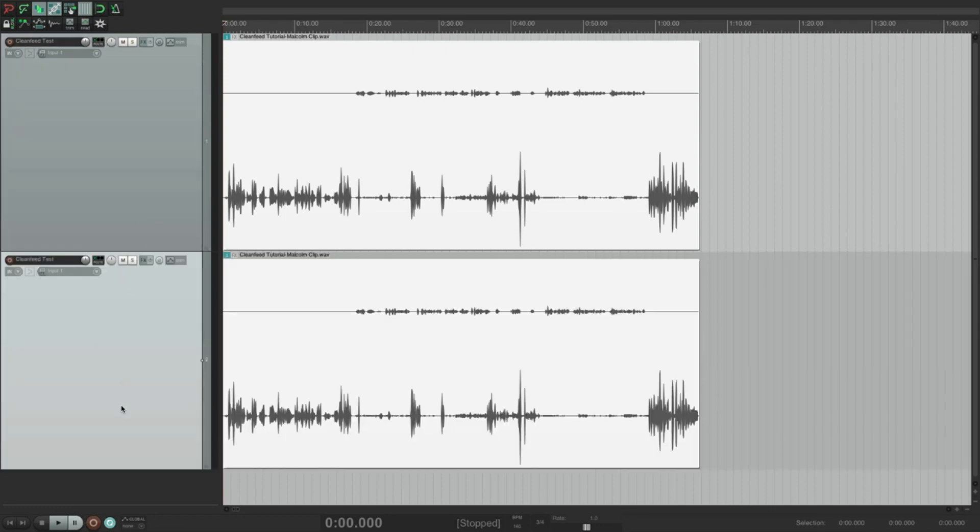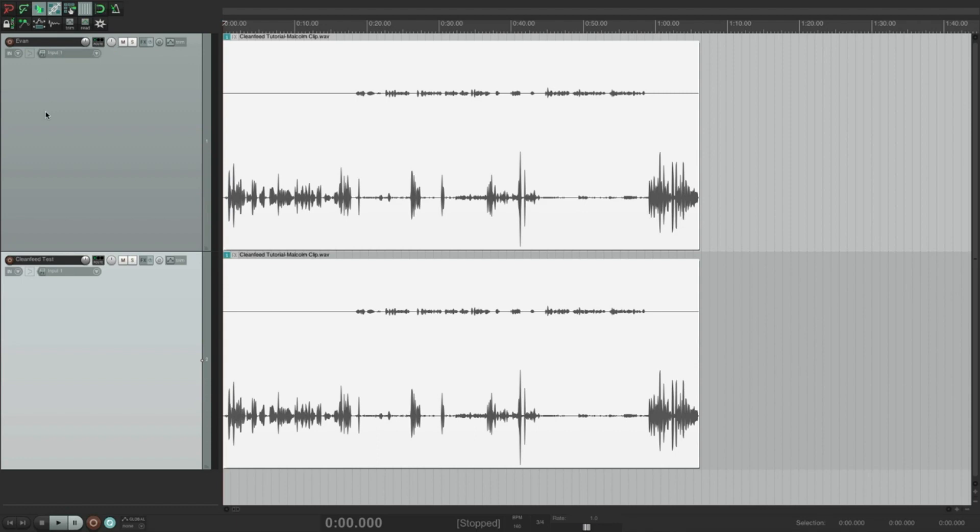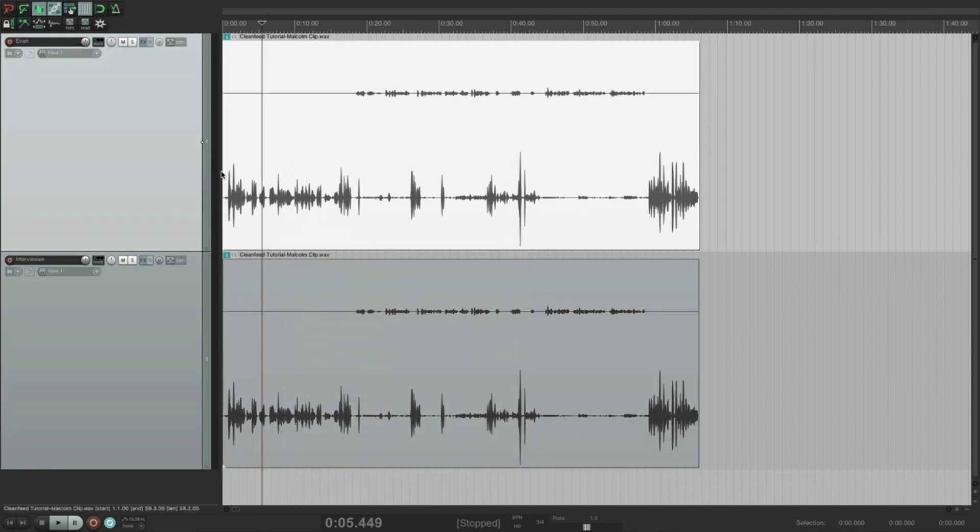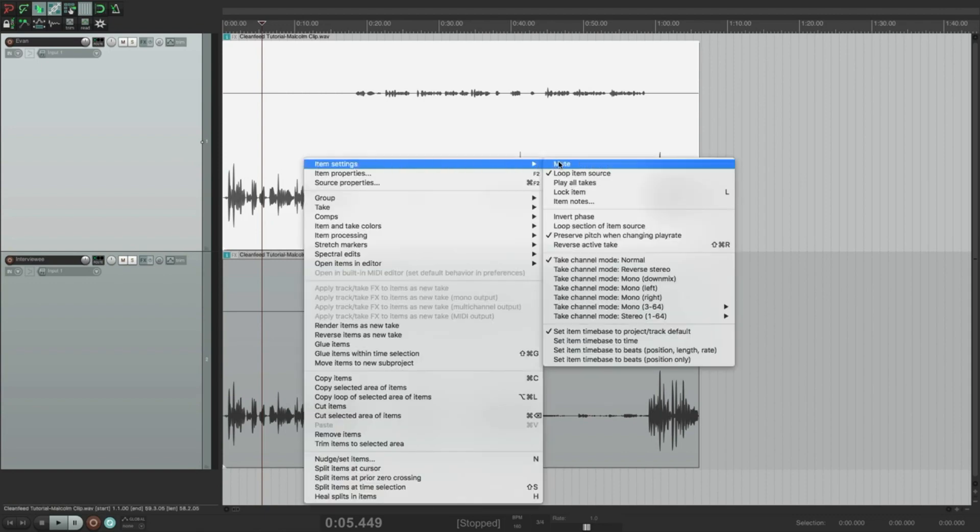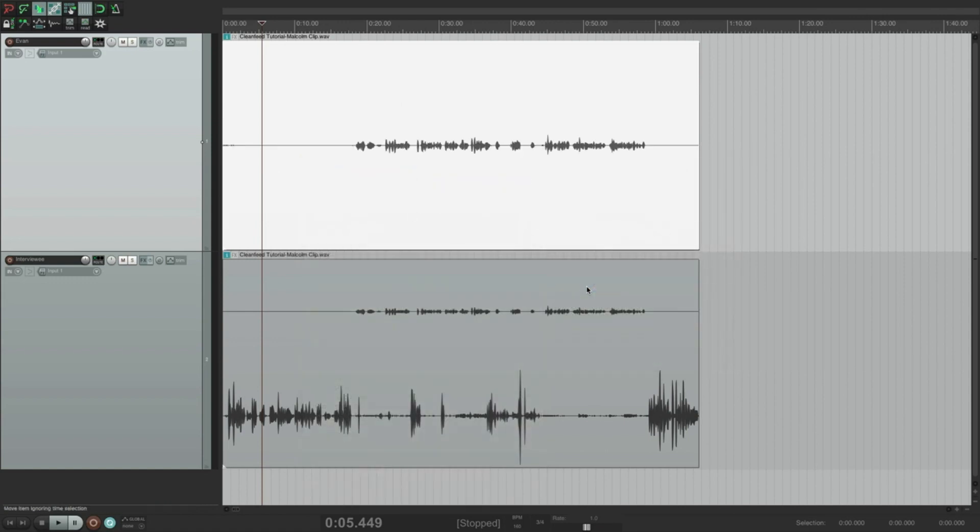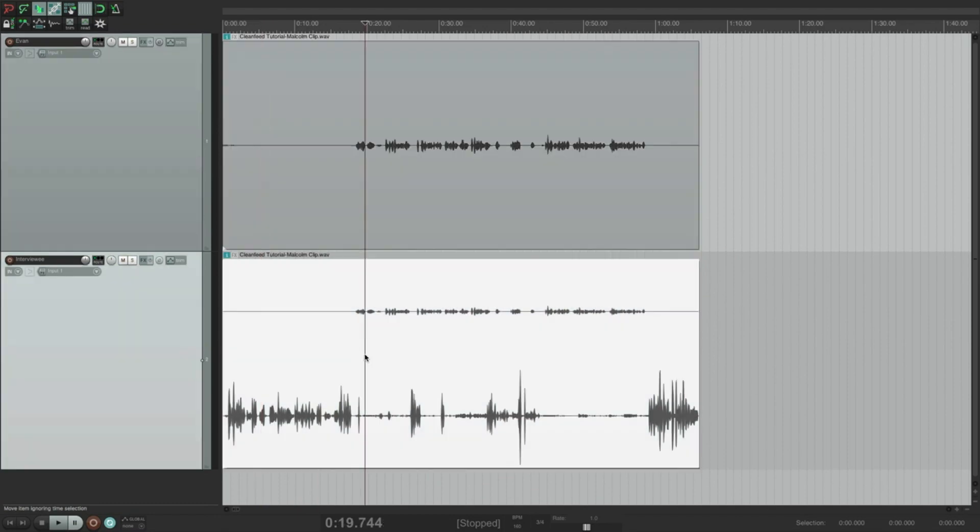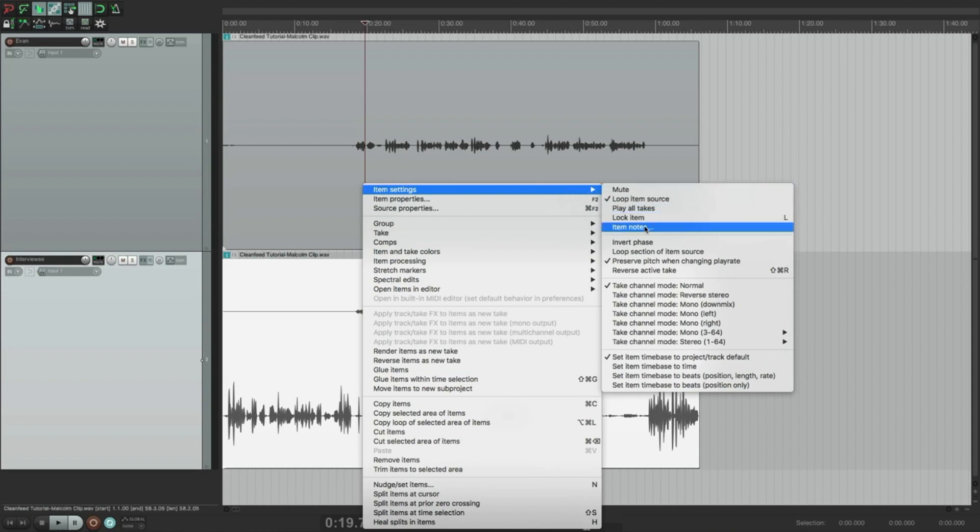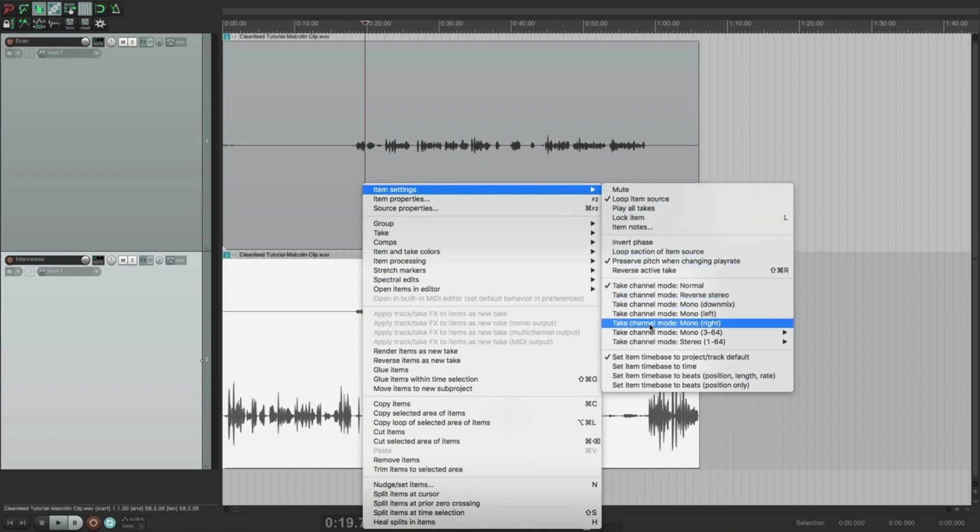So now I have two of the exact same tracks. I'm going to name this top one Evan, and I'm going to name this bottom one Interviewee. So I'm going to right-click here, go into my item settings. And down here, it says in Reaper, take channel mode, mono, left. So what this is going to do is this is going to turn the left-hand side of the stereo file into a mono track. So it's just going to turn my audio into a mono track. Boom. There's my audio. I'm going to do the same thing to my interviewee's track. But I'm going to go to take channel mode, mono, right. And that's just going to turn the right side of the stereo track into a mono track. Boom. There it is.